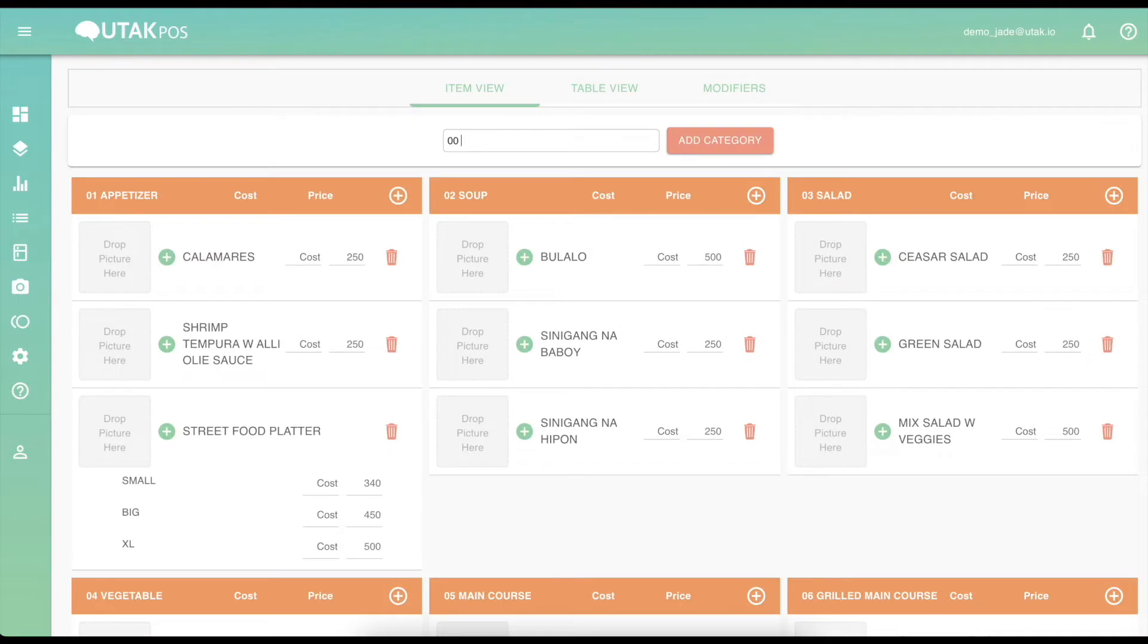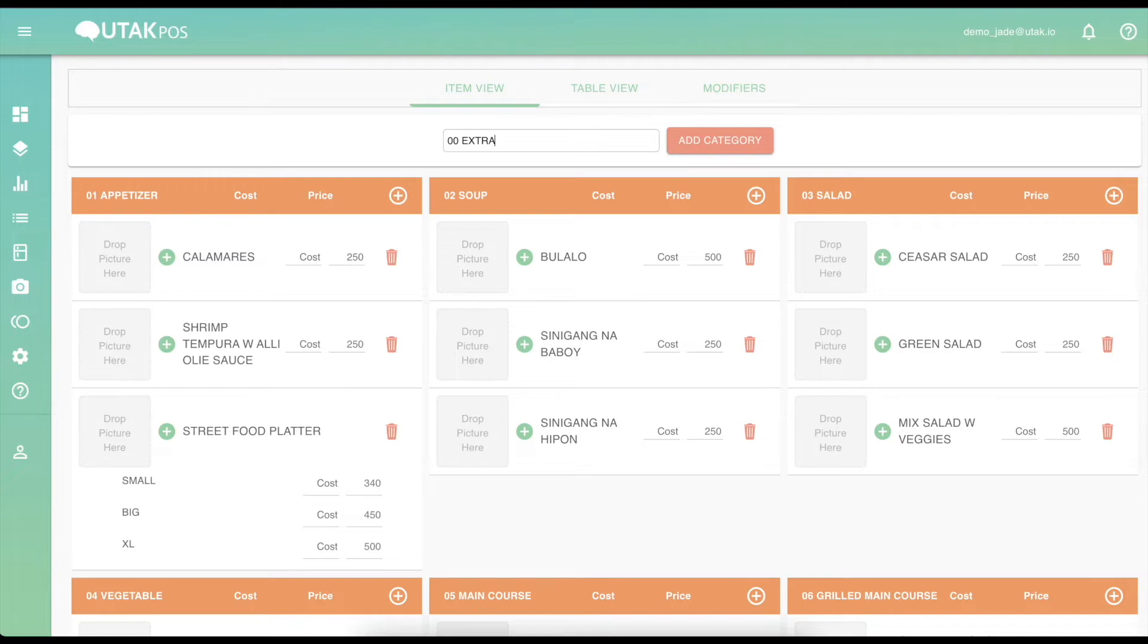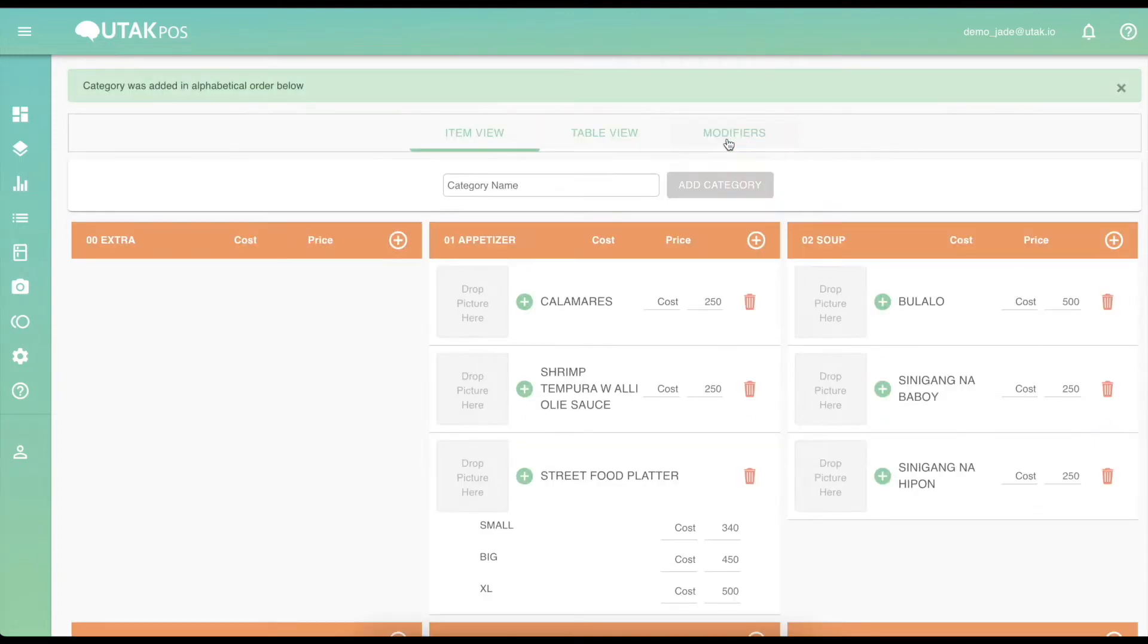To add a category from item view, type in the category name. Notice here I'm typing 00 extra. 00 is an index to indicate the order of categories that will appear on the tablet from left to right. Click Add Category.